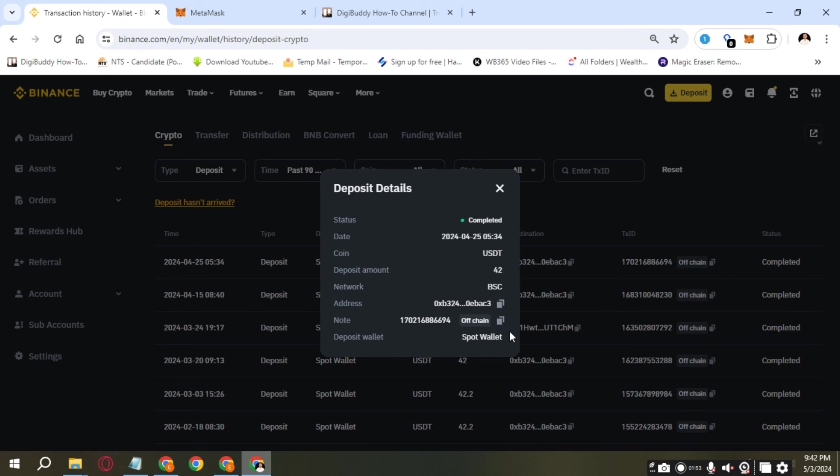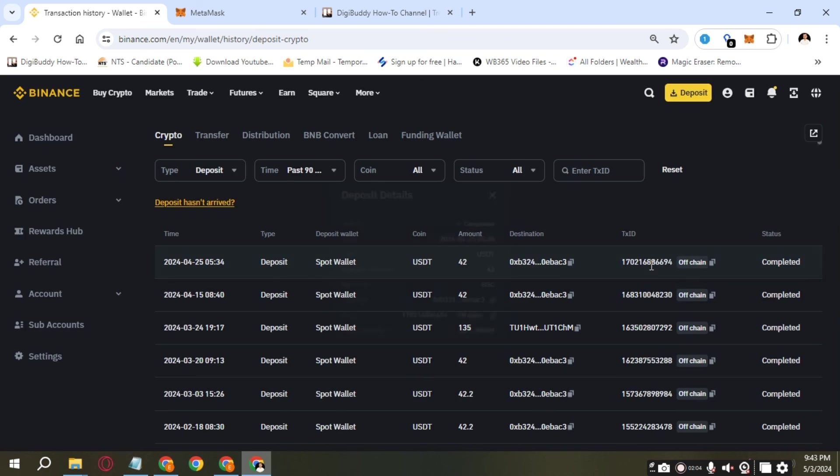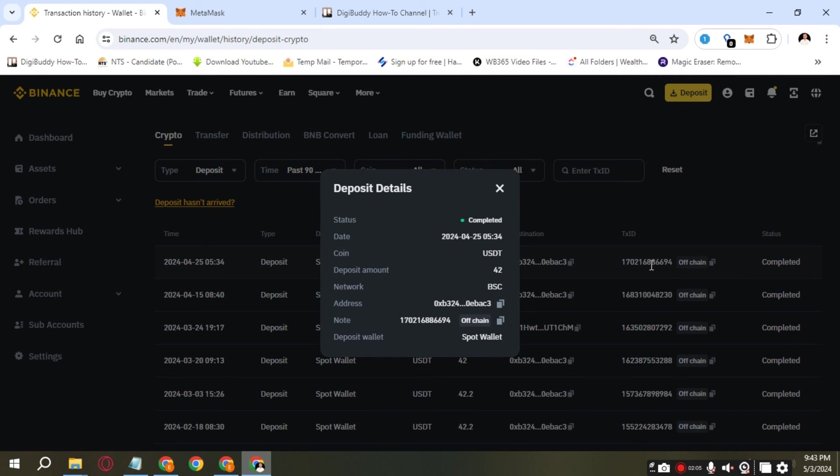Basically, all the info you need about this transaction will be here. If you found this video useful, please hit the like button and subscribe to support this channel. Thank you for watching.